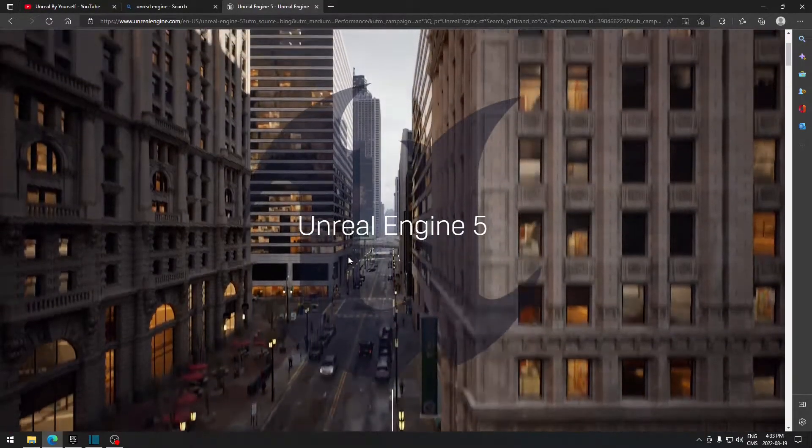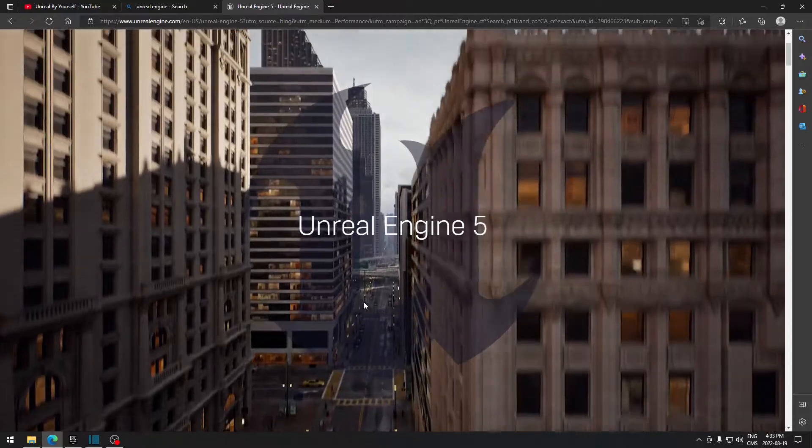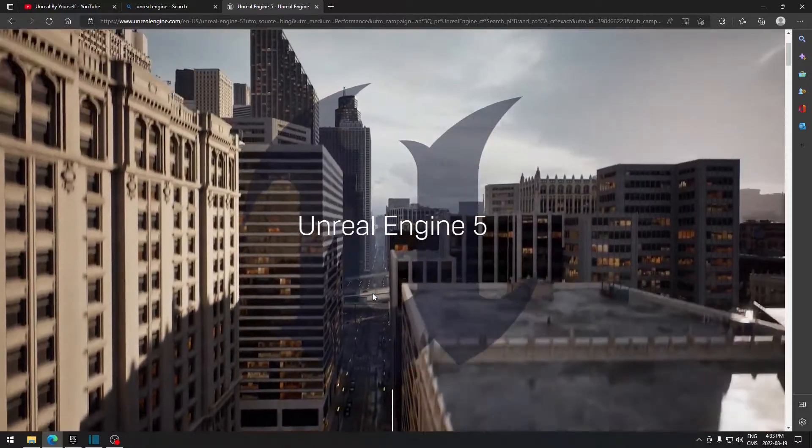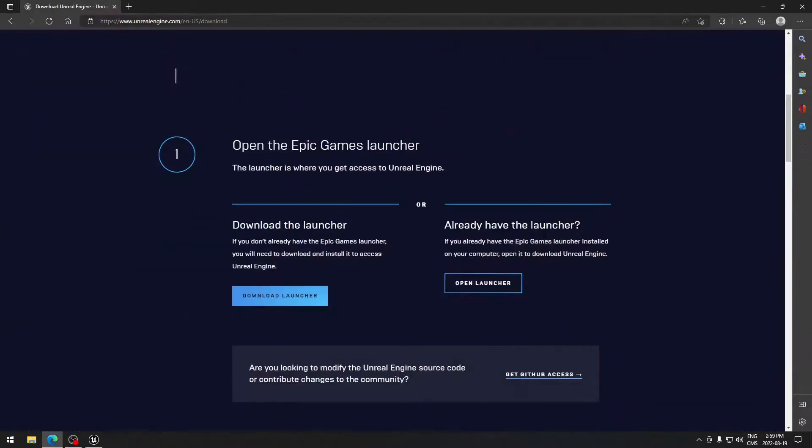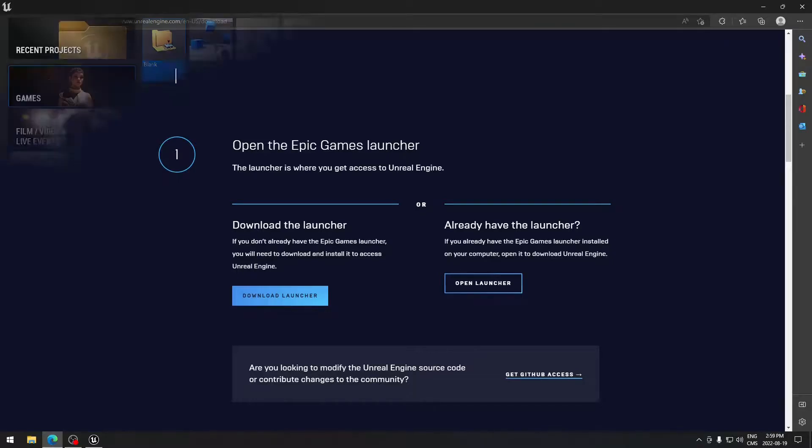I learned Unreal without any background in programming. My journey started in 2021, right here on this video.